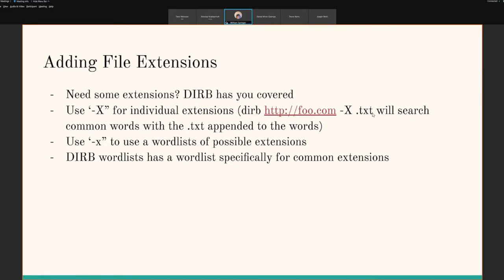This works similarly with the word list in that if you put commas after, you can search for multiple individual file extensions. If you want something even easier, you can use lowercase '-x' and doing that you can actually use a word list of extensions.